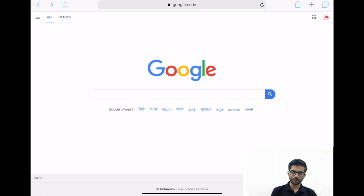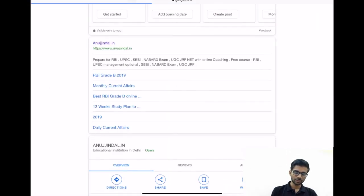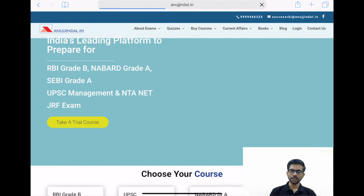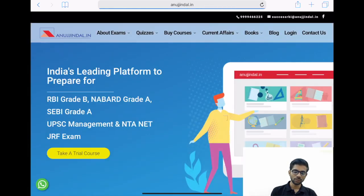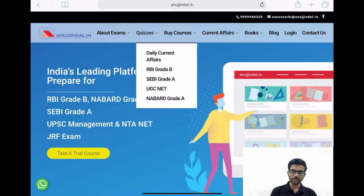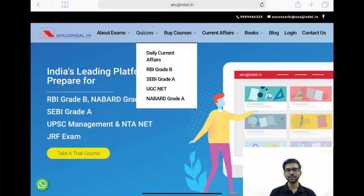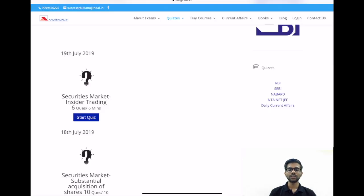First of all you have to login to our website anutjindal.in. Click on this link. Above, you will find a section on quizzes. Go to the quizzes section and then go to CAB Grade A. We have quizzes for other examinations as well like RBI Grade B and UGC NET. Just go to CAB Grade A and click the link 'Start Quiz'.